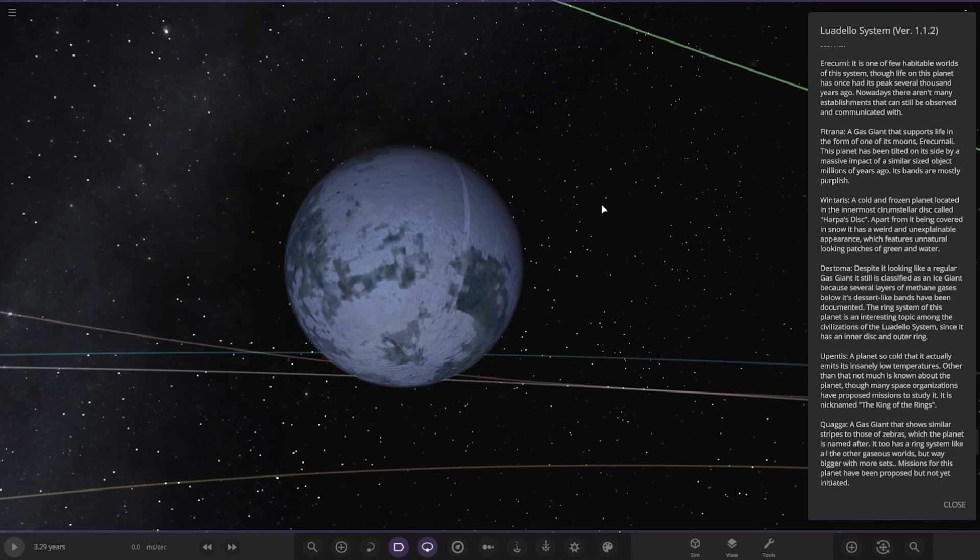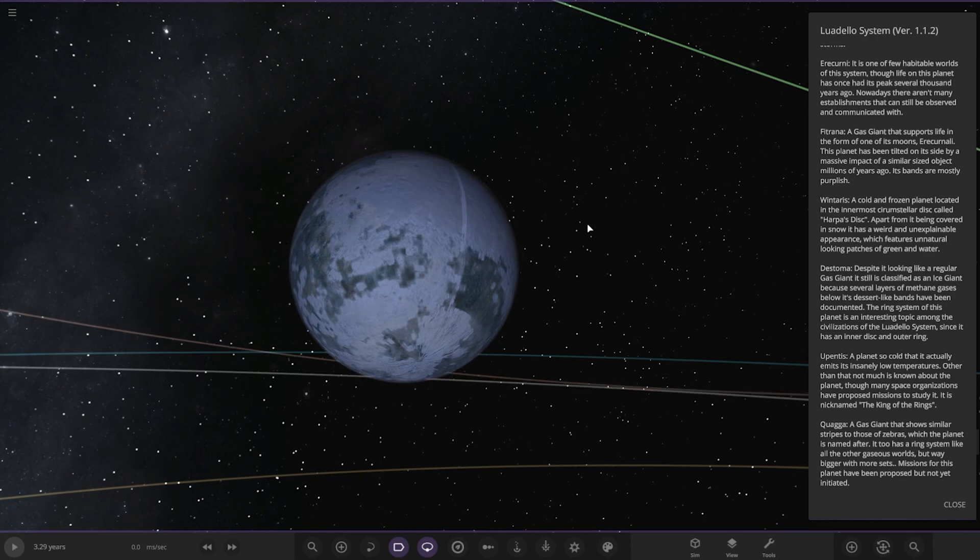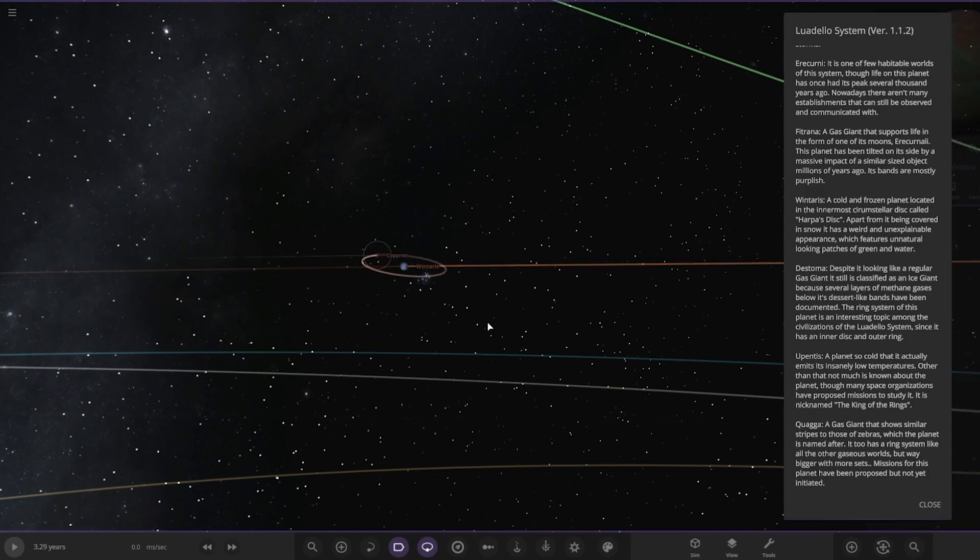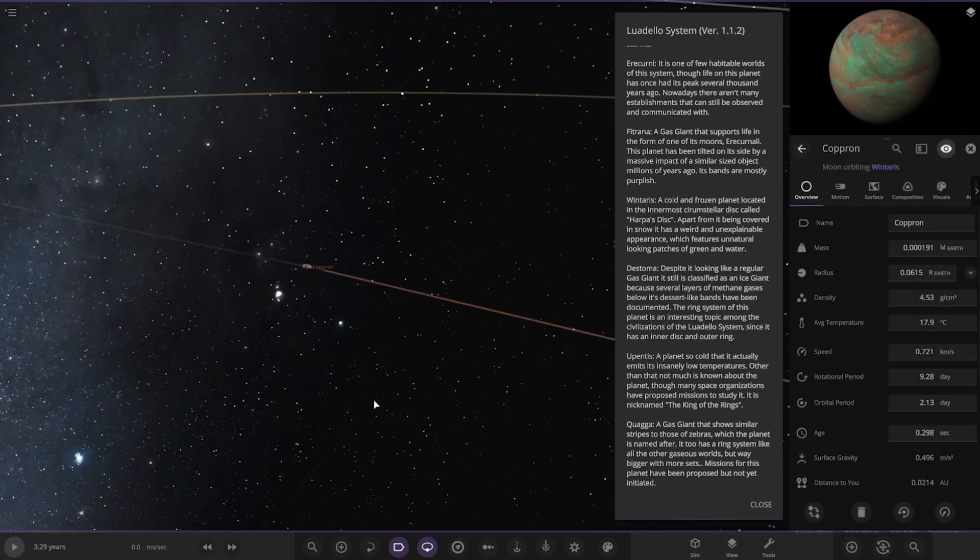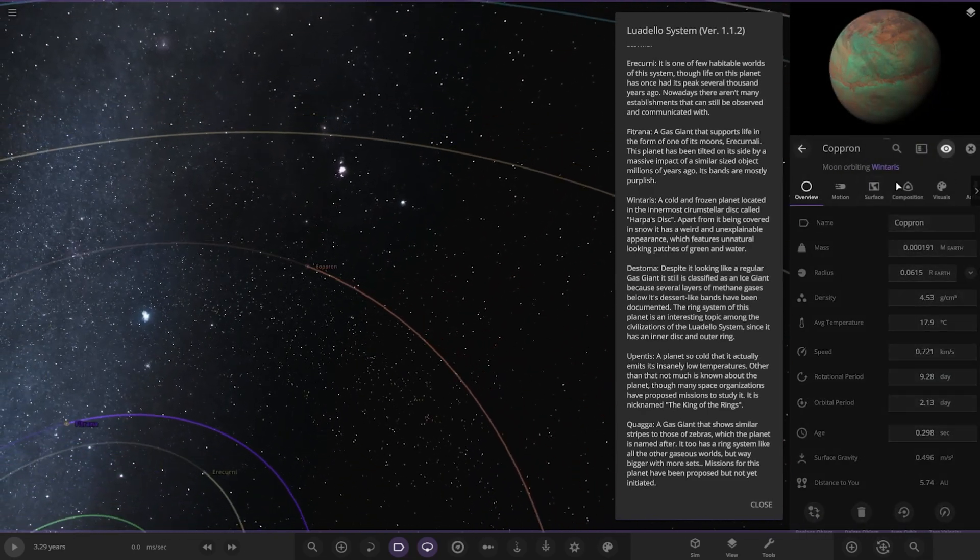Windtaris is a cold and frozen planet located in the innermost circular disc called Harper's Disc. Apart from being covered in snow, it has a weird and unexplained appearance with features like unnatural looking patches of green water. Very interesting stuff. It's also got one moon as well.